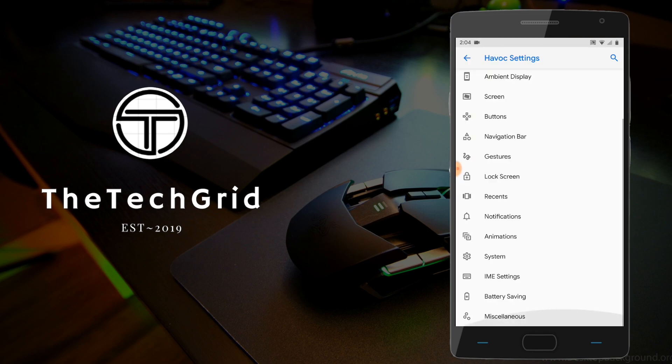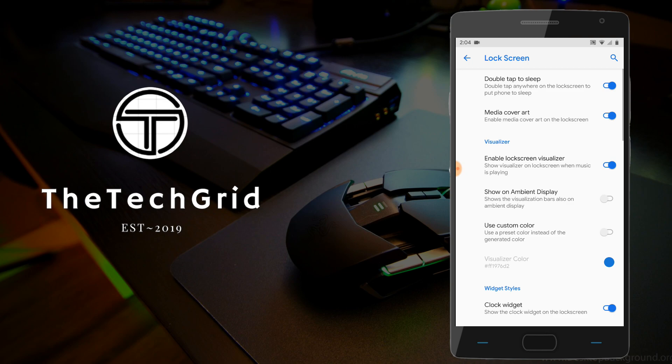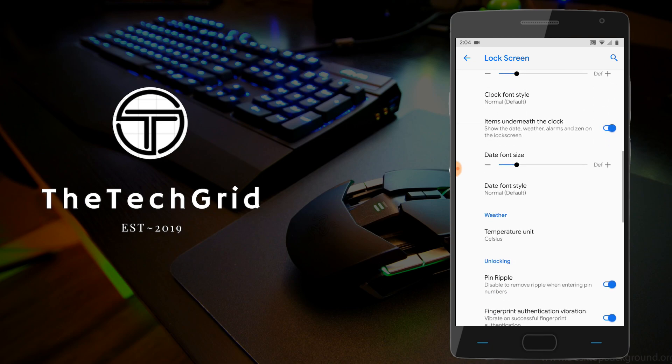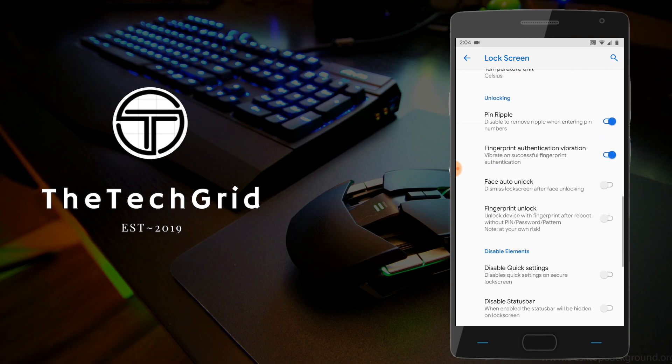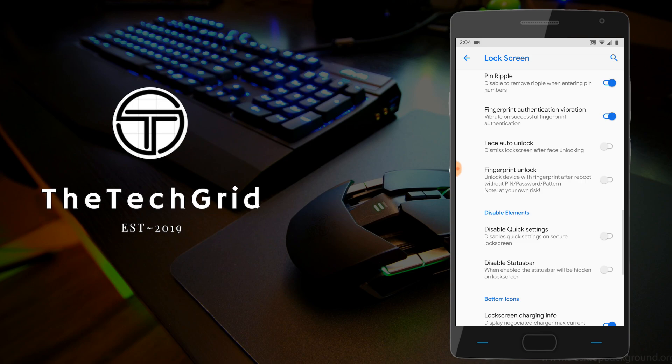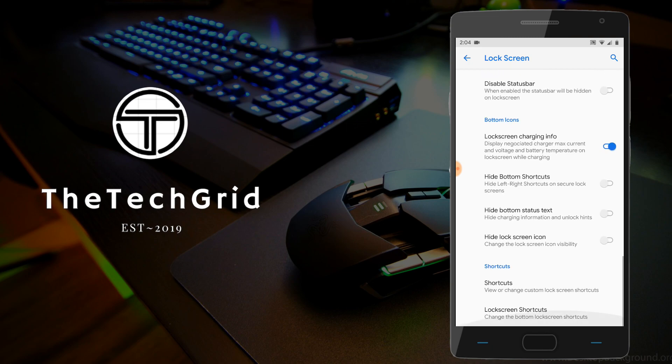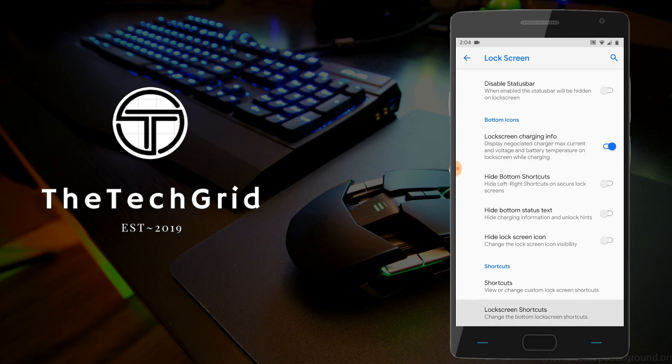Moving on to the lock screen settings, as you can see, there's a lot of options here. We have double tap to sleep, media cover art, which is what I use. And there's also options to turn on a music visualizer, which kind of adds a music visualizer to the bottom of your lock screen. Other options include show ambient display when you're playing music on the lock screen. And even face auto unlock, fingerprint unlock when you boot, and many more.